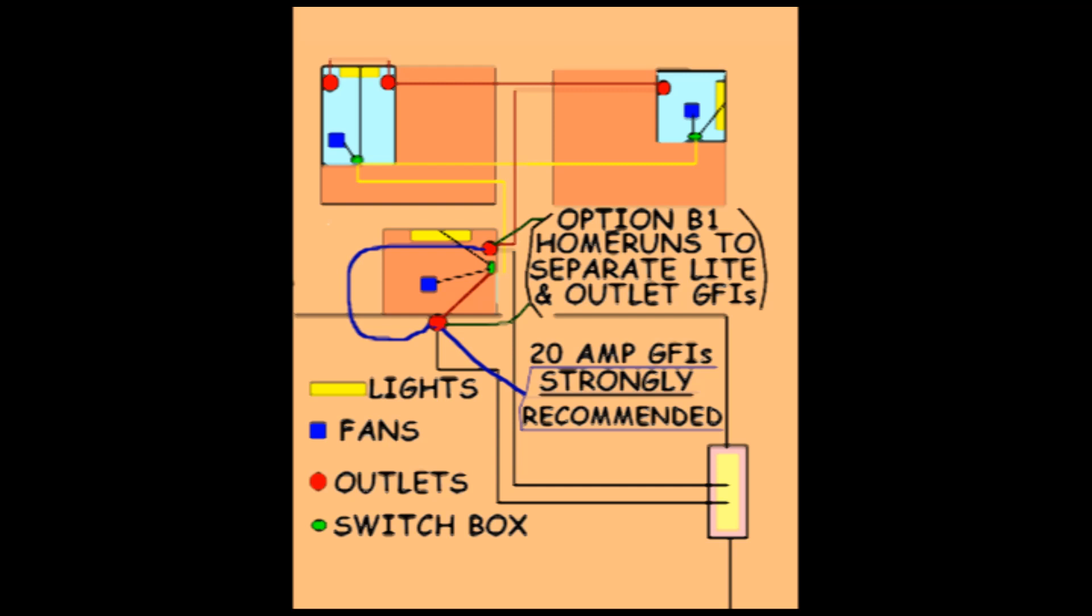You can refer to this as Option B sub 1 for the downstairs bathroom and garage having the GFI outlets located there.